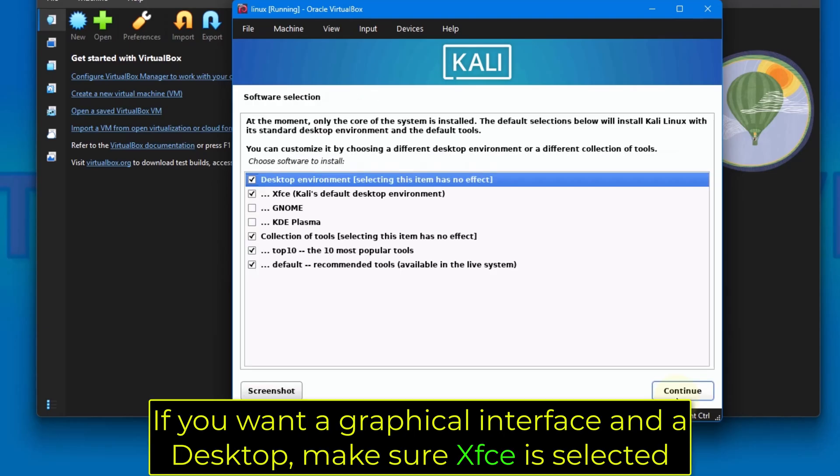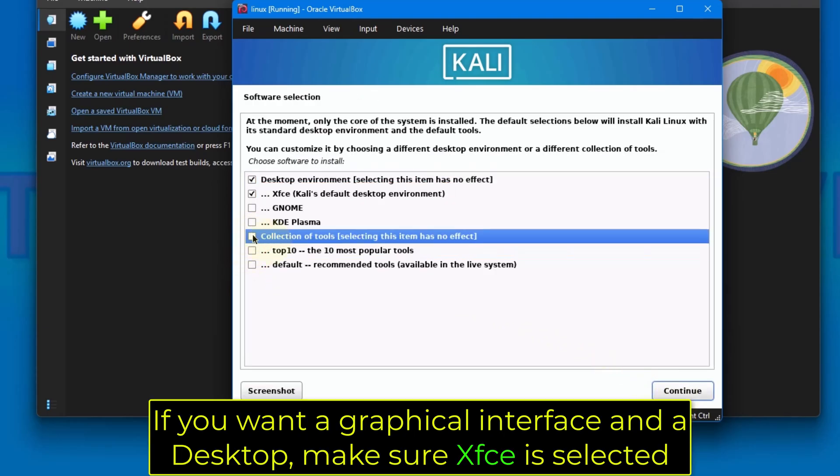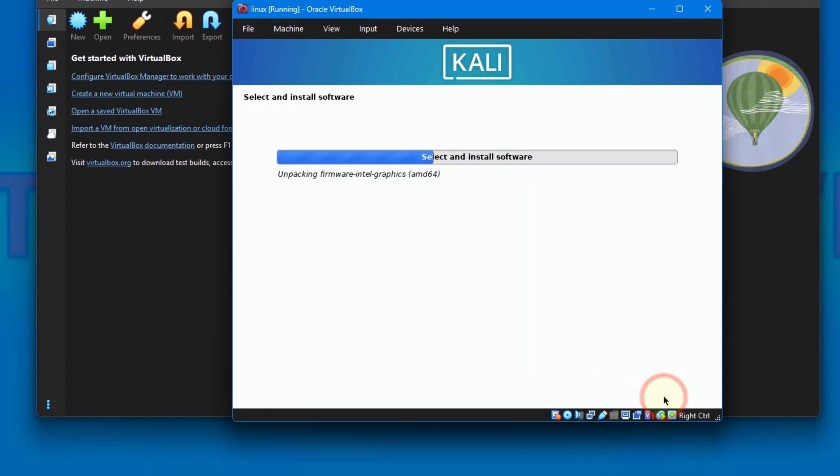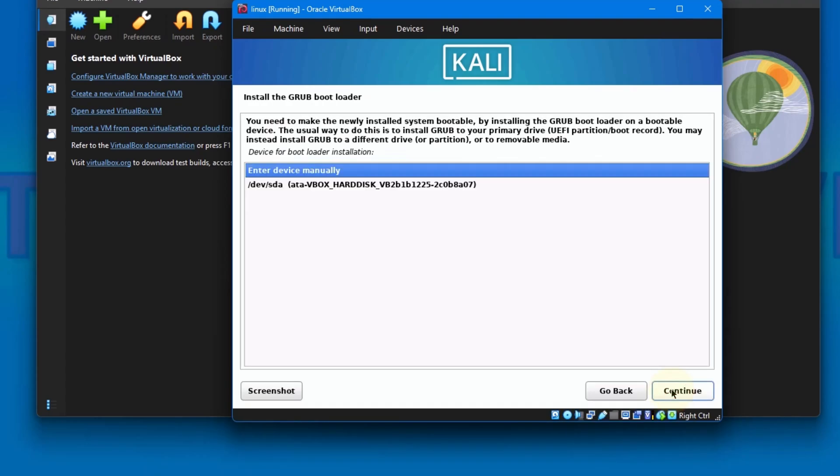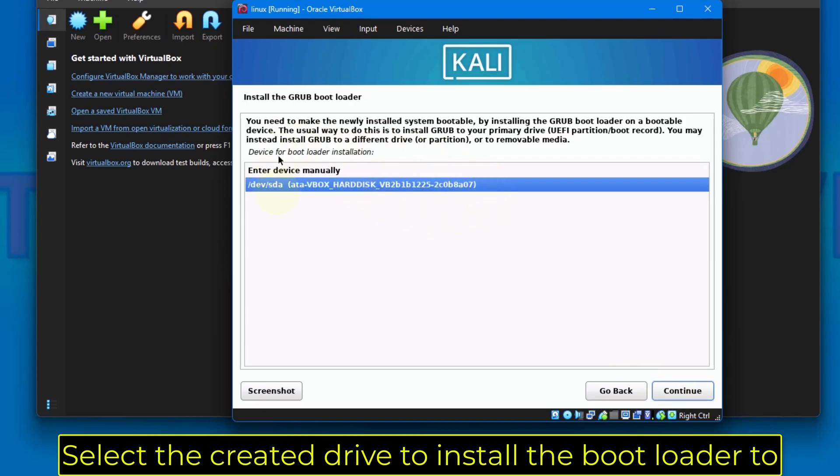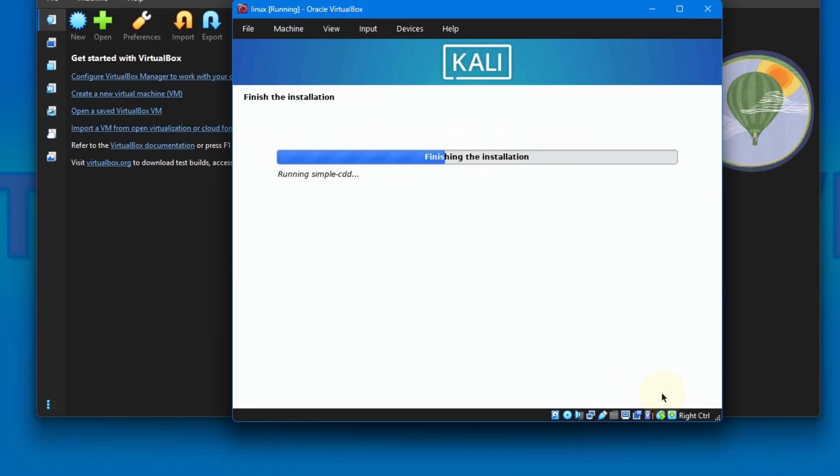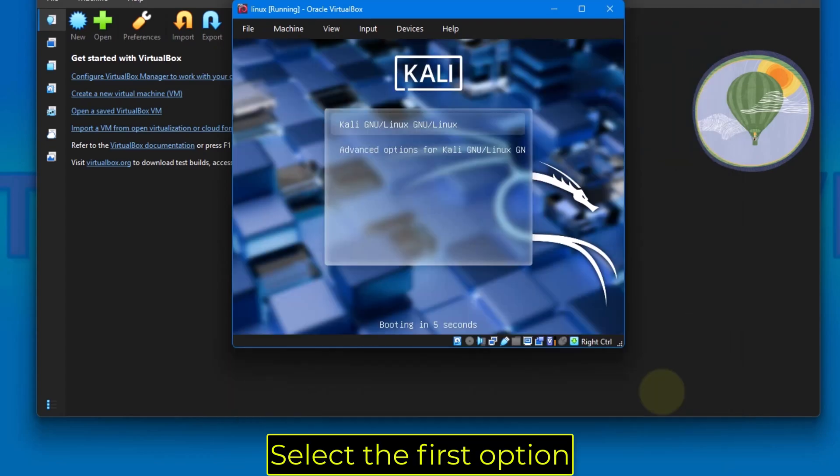If you want a graphical interface and a desktop, make sure XFCE is selected. Select the created drive to install the bootloader to. Select the first option.